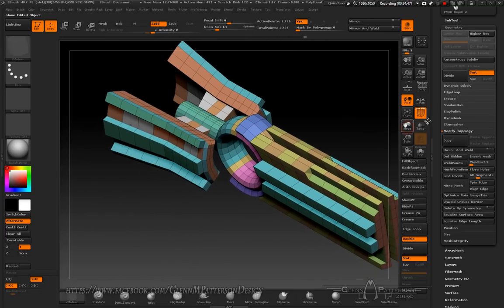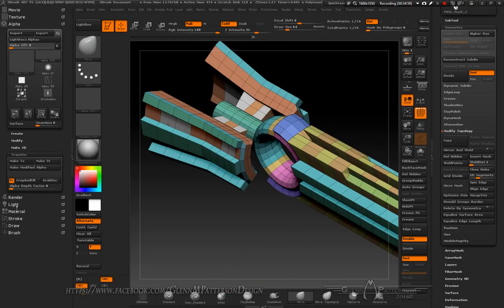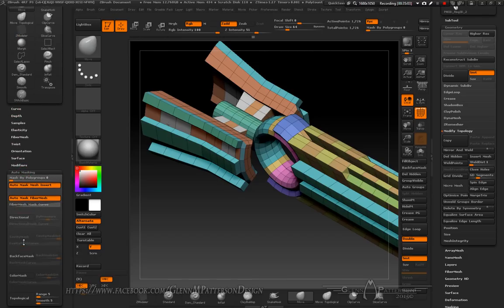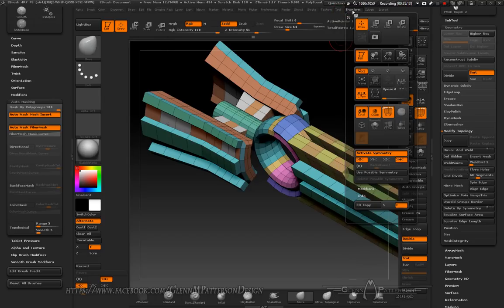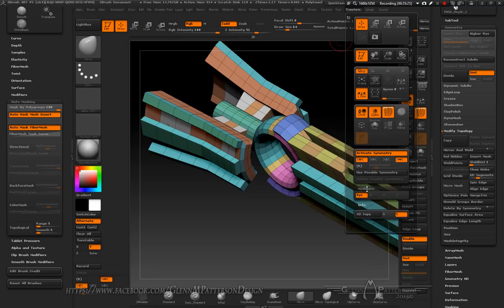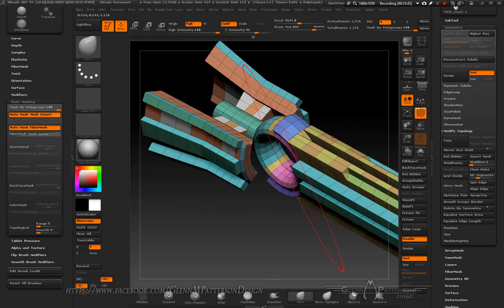Let me show you a cool little thing we can do. Click on your Move brush, go under Brush settings, Auto Masking, and do Mask by Polygroup. Then go under Transform Modifiers and change XYZ to just X. Watch what happens when you move — as long as you're on that point, it's only going to manipulate those two polygroups and it's only stretching in X. That's pretty cool — you can thin these out a little bit.